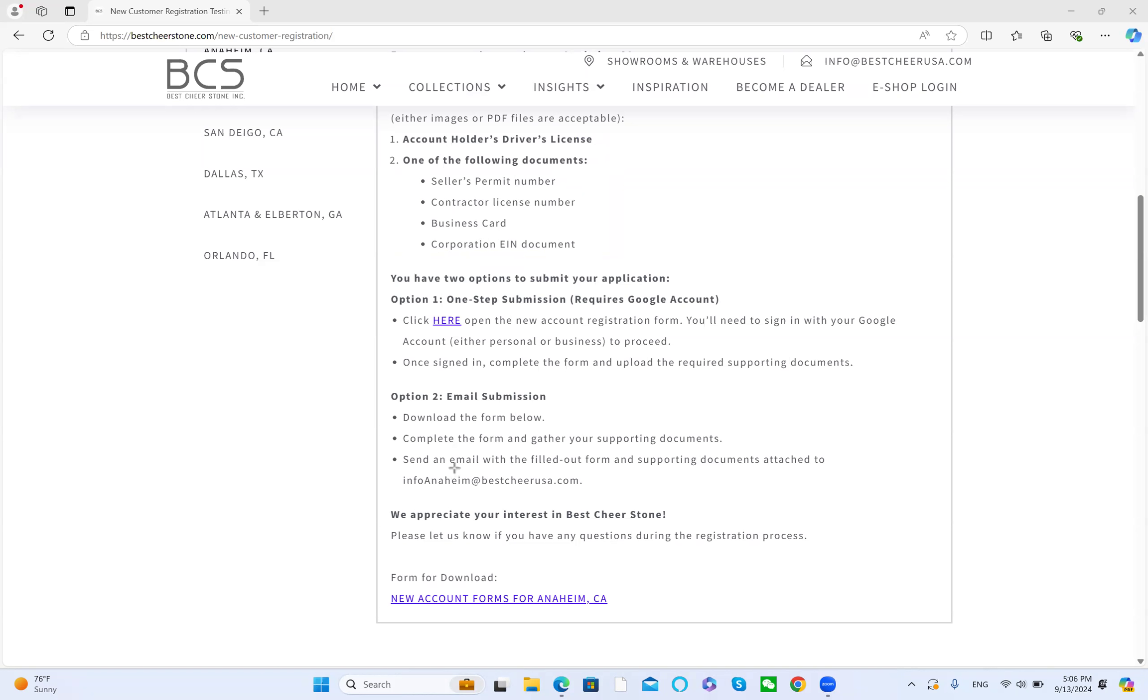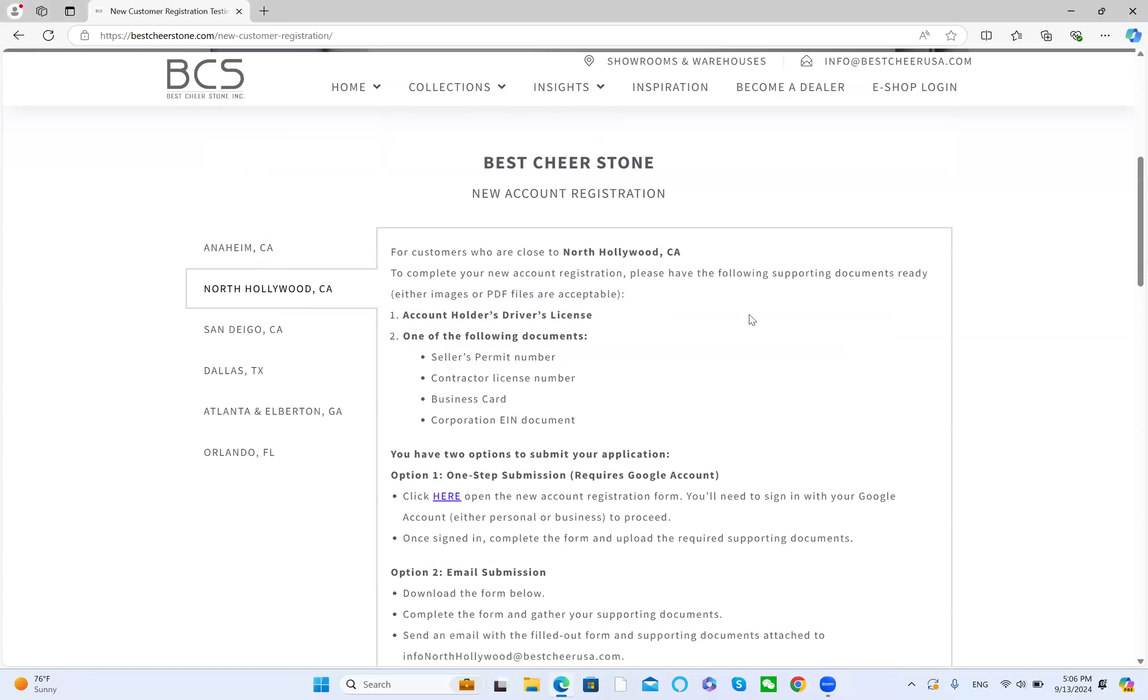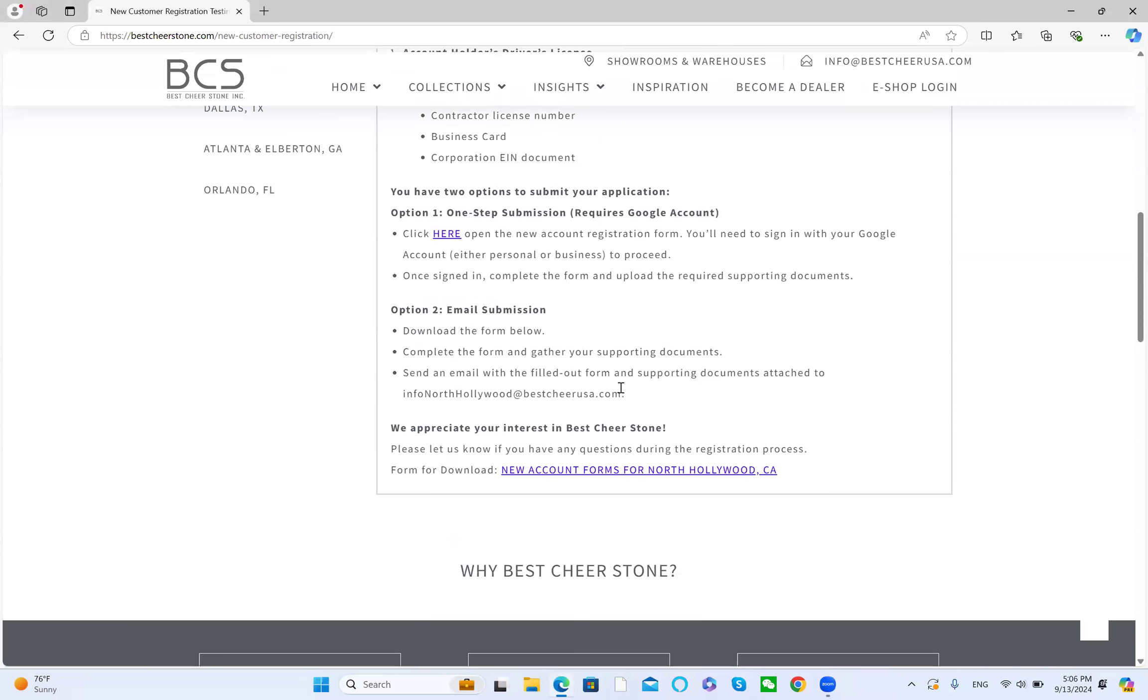Send an email to info Anaheim for the Anaheim location. If it is for North Hollywood, it's going to be info North Hollywood at bestcheerstone.com.